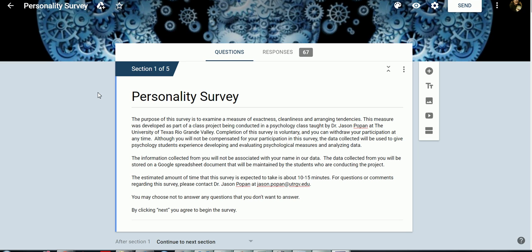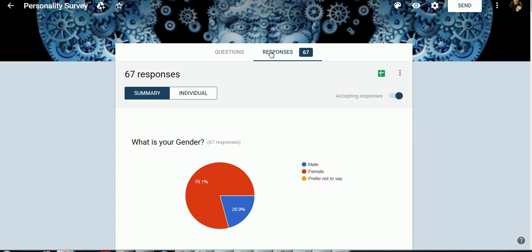So once you have your data collected, you'll click on the name of the form that you've created in your Google Drive. So this one's just called personality survey. You'll click on responses, and then it'll tell you roughly how many people responded to your survey. That doesn't mean they all had complete data, but that's the number of people who at least accessed it.